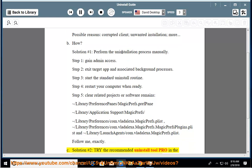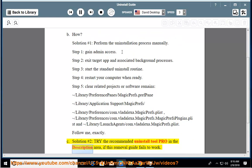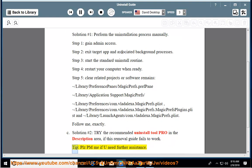See solution number 2: try the recommended Uninstall Tool Pro in the description area if this removal guide fails to work. Tip: please PM me if you need further assistance.